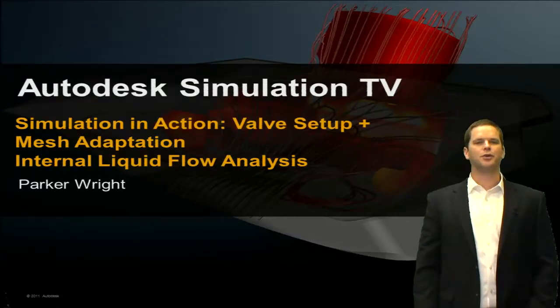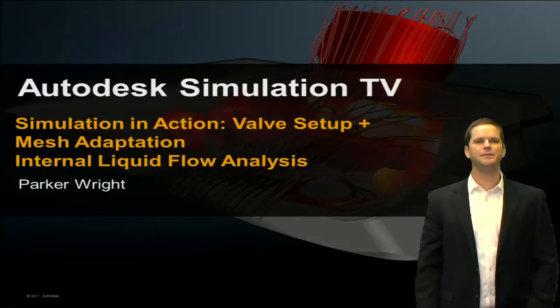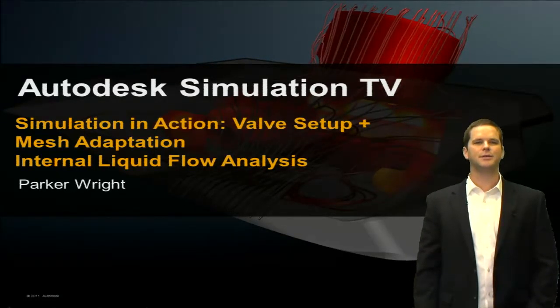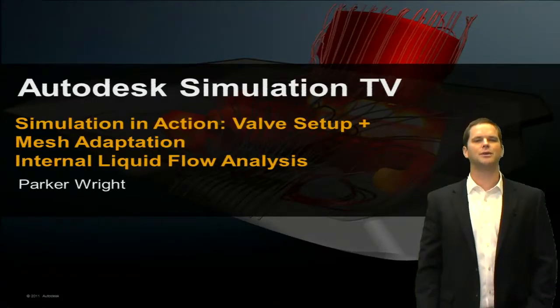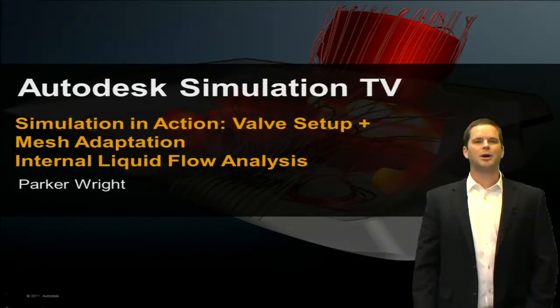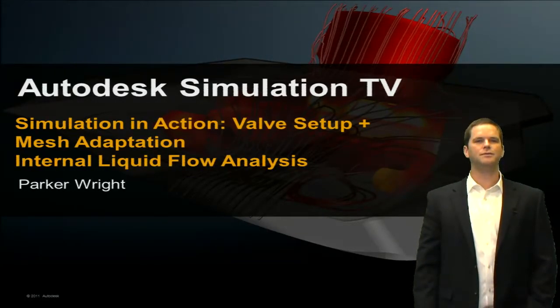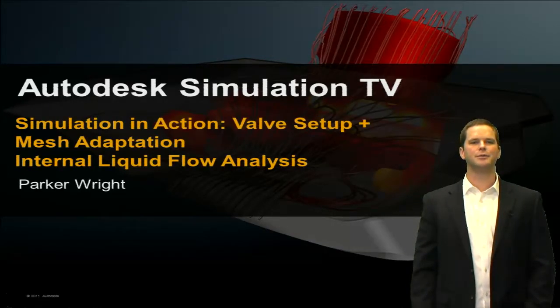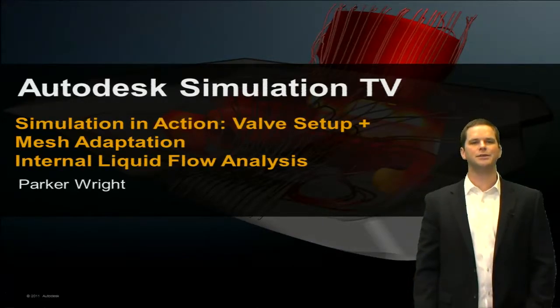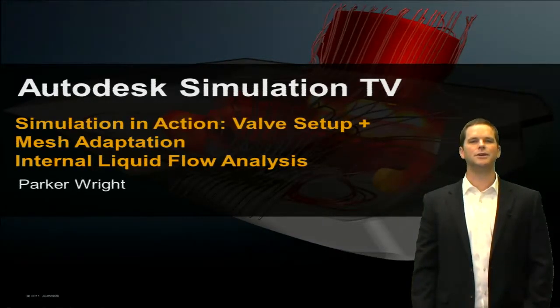Hey this is Parker Wright coming to you from the simulation team and in this episode of simulation in action we'll talk about how to properly set up a valve out of Fusion and also how to properly set up mesh adaptation for an internal liquid flow analysis.